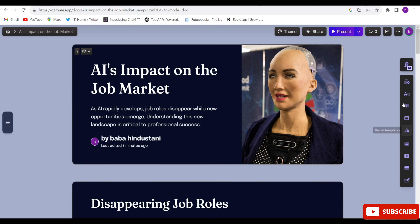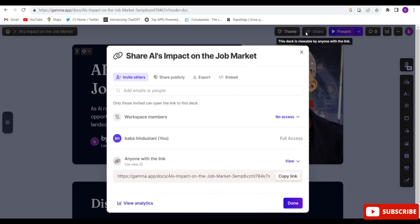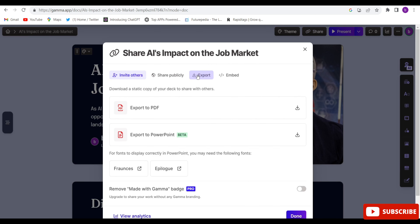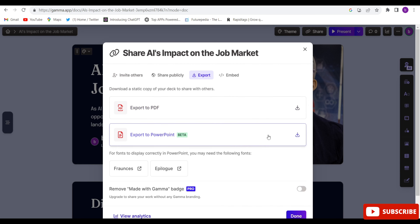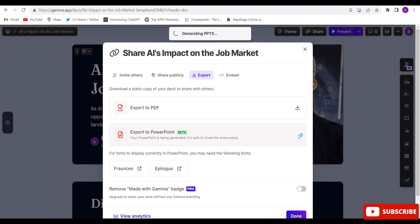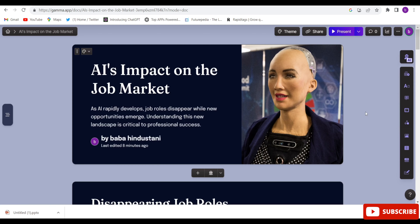Now I'll tell you how to download the presentation. Click on the 'Share' button, then click 'Export'. You can download it in PDF format, or you can download it in PPT form. By clicking that, your whole presentation will be downloaded in PPT format.